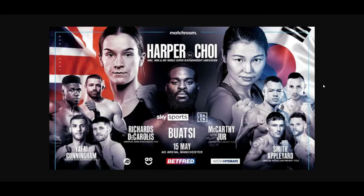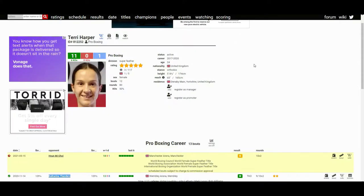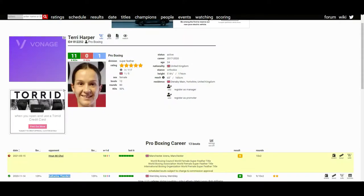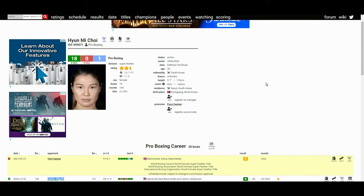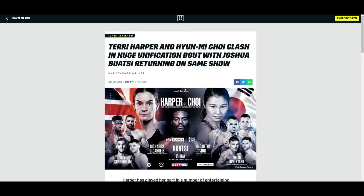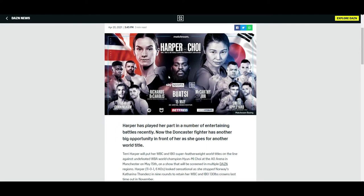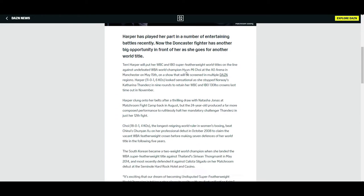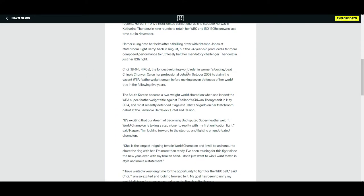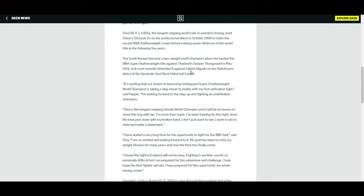It honestly is not a bad fight. From what I've seen of Terry Harper and Hyun Mi Choi, it will definitely make for a very good fight and I look forward to it. DAZN, if you guys don't know, writes articles now. They wrote an article about it and they put some statements, quotes from fighters, so I thought I'd share it with you guys.